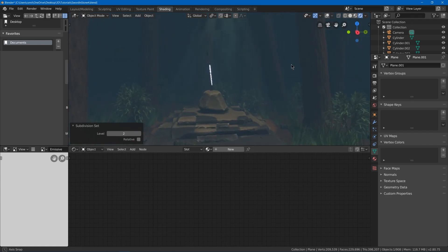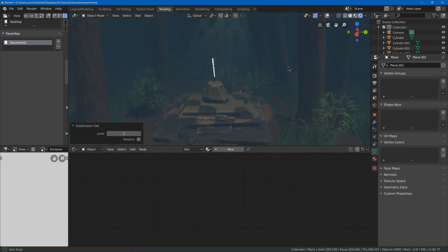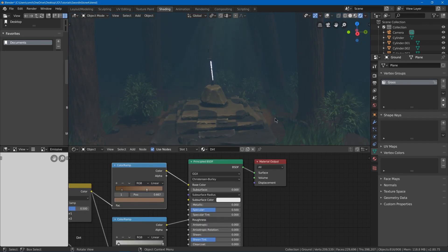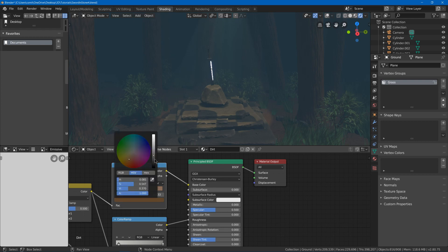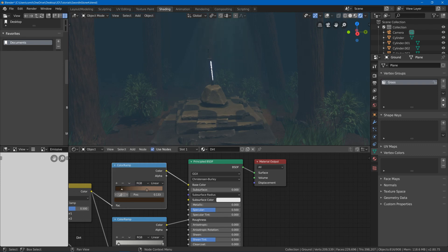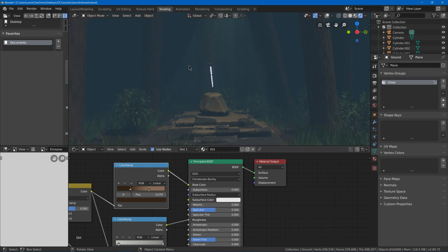And now you could maybe adjust your materials a little bit if you think the colors are off. Like maybe this should be maybe a little bit darker for the dirt. Have the darkness affect more of it.